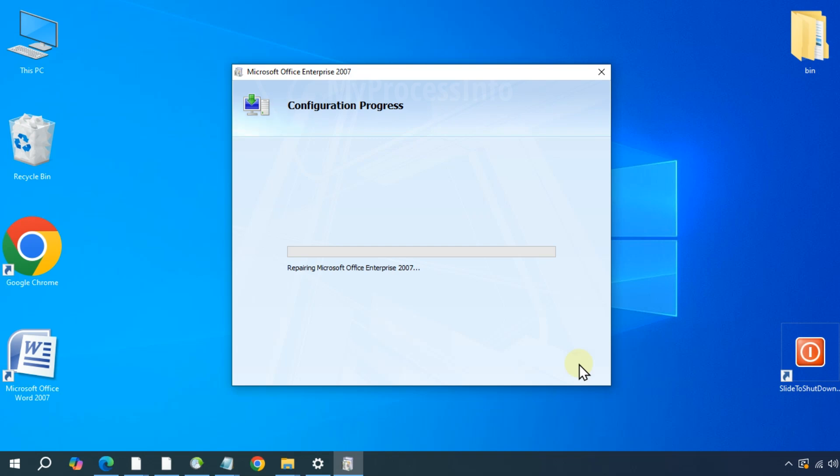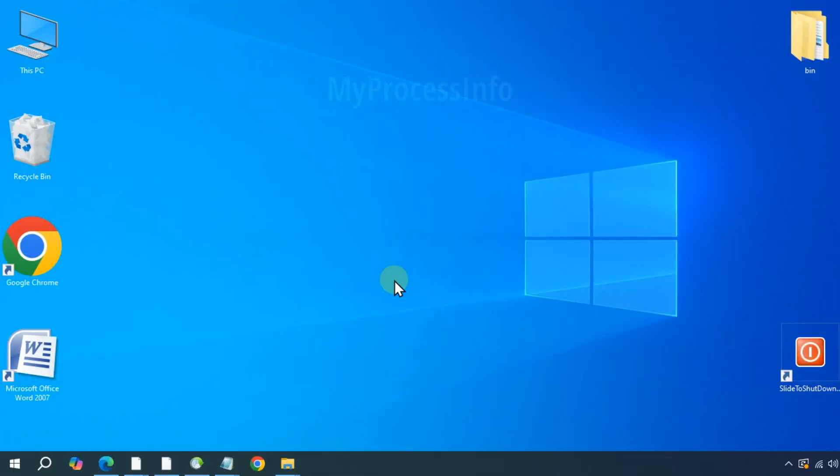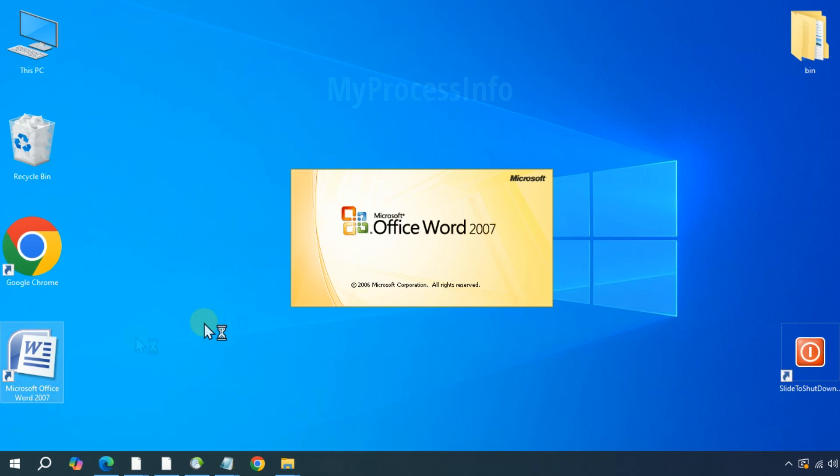Once the repair is complete, restart your PC and your issue should be resolved.